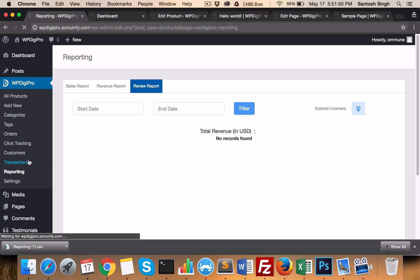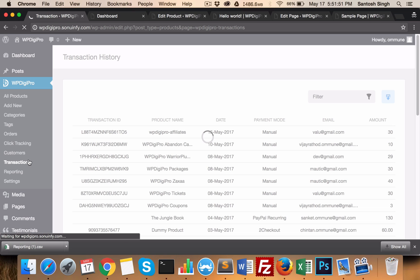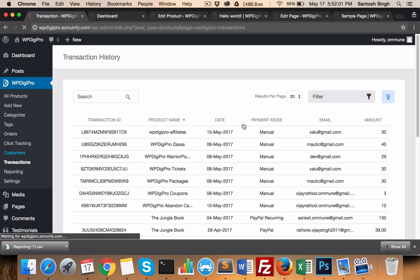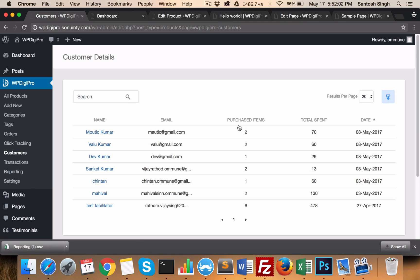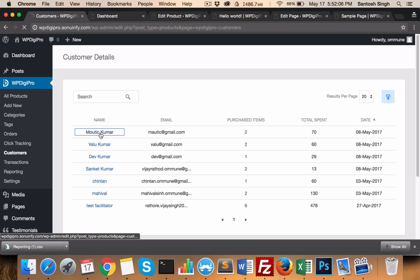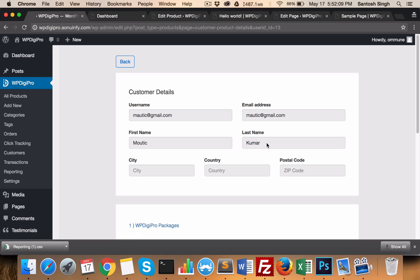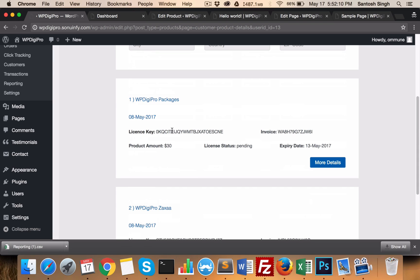In Transactions, you see all the transactions which have been made so far — all the tabs showing the payment mode, the email ID of the user, etc. In Customers, you manage all your customers, their details, their licensing, etc. If someone has bought, for example, two products, when you click on their name it will show you what products they have bought and what licenses are associated with those products.